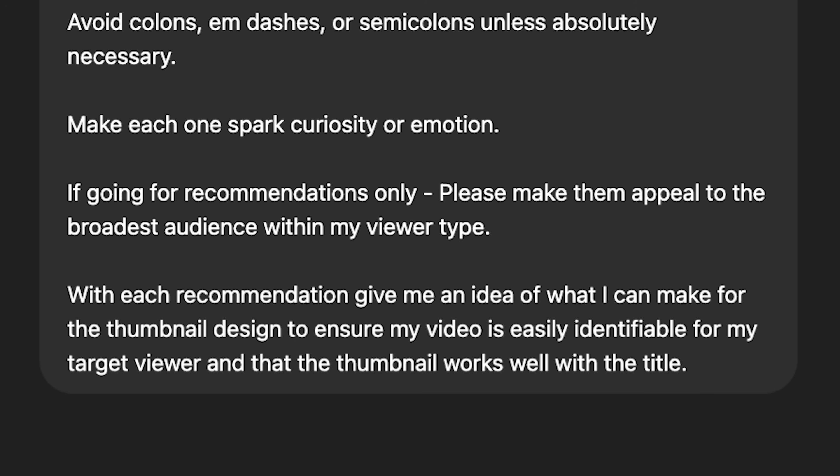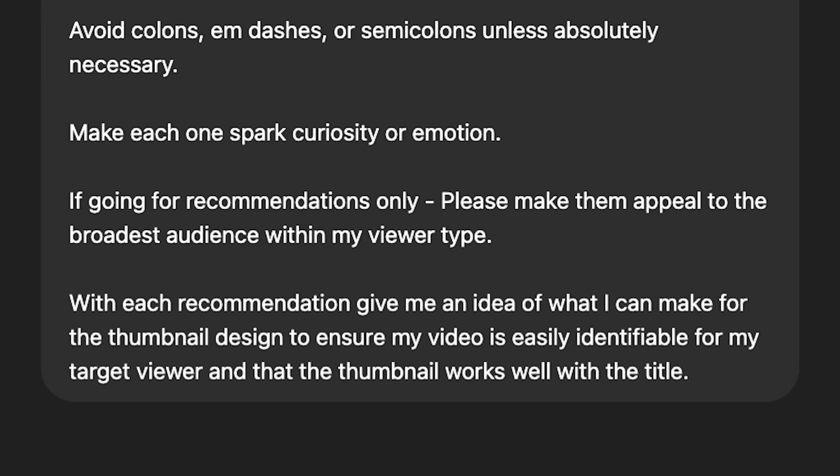Make each one spark curiosity or emotion. If you're not worried about search at all and just going for recommendations, don't include the keyword information — instead use: please make them appeal to the broadest audience within my viewer type. And with each recommendation, give me an idea of what I can make for the thumbnail design to ensure my video is easily identifiable for my target viewer and that the thumbnail works well with the title. You can adjust the character limit if you want, but the 52 to 60 character range is where you want to be so titles don't get cut off on different pages and mobile devices.